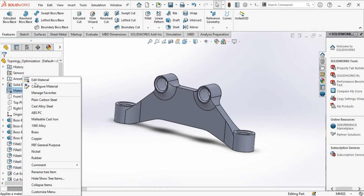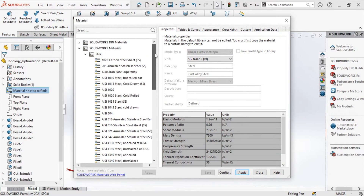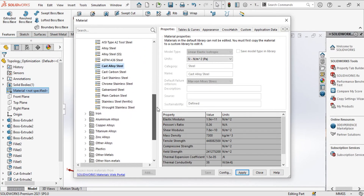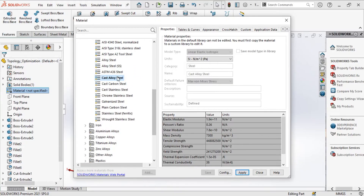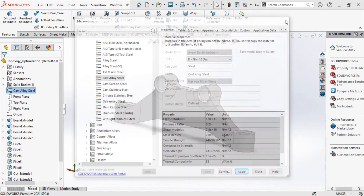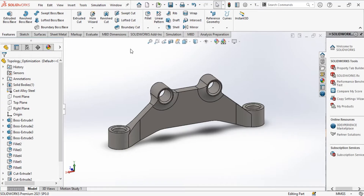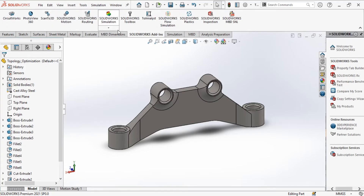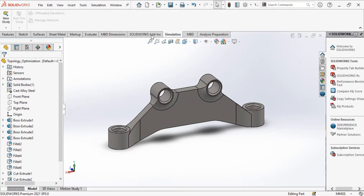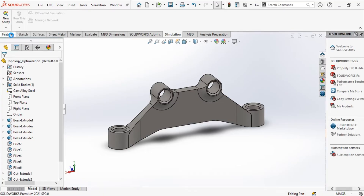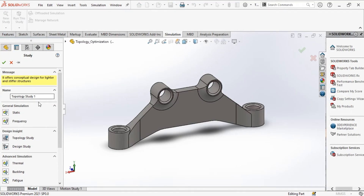First of all, open the 3D model and don't forget to apply the material that is available in the library, or you can use your own custom material. Then, activate the SOLIDWORKS Simulation, and make sure that you have selected SOLIDWORKS Simulation Premium. Select the topology study and set the name for it.